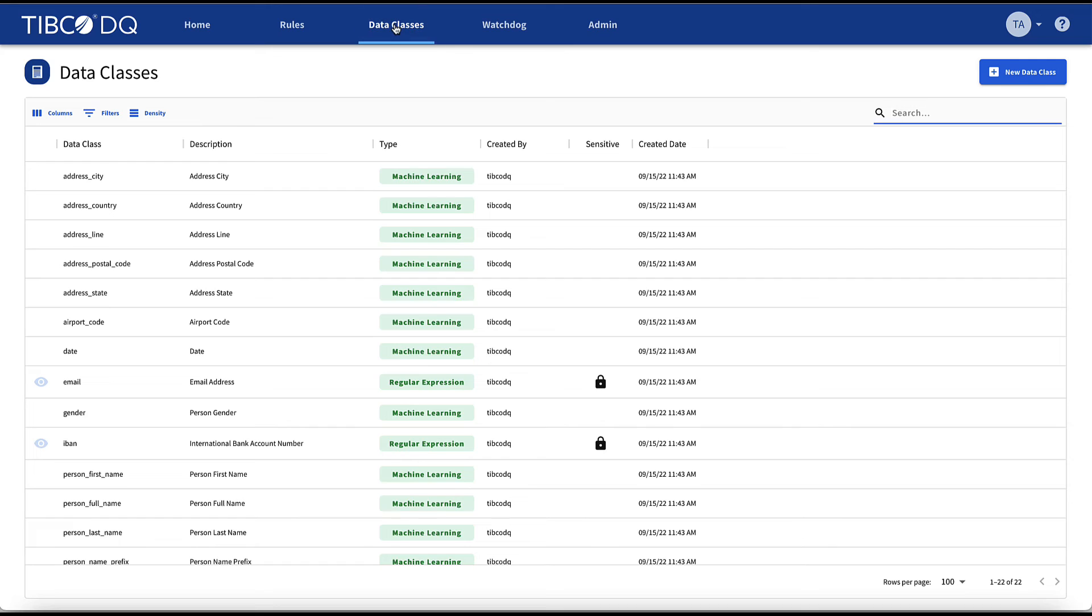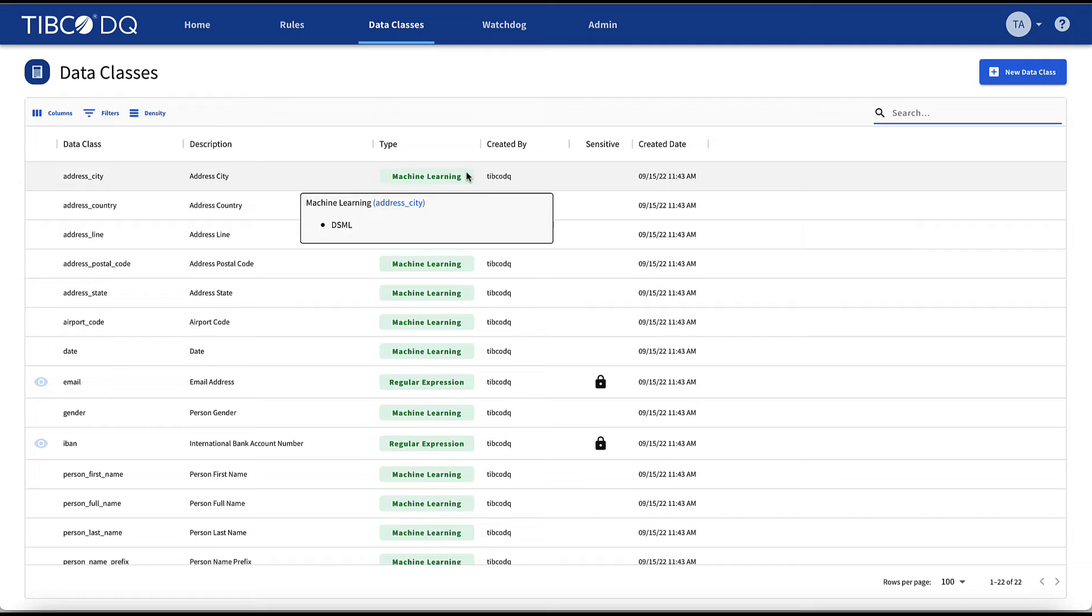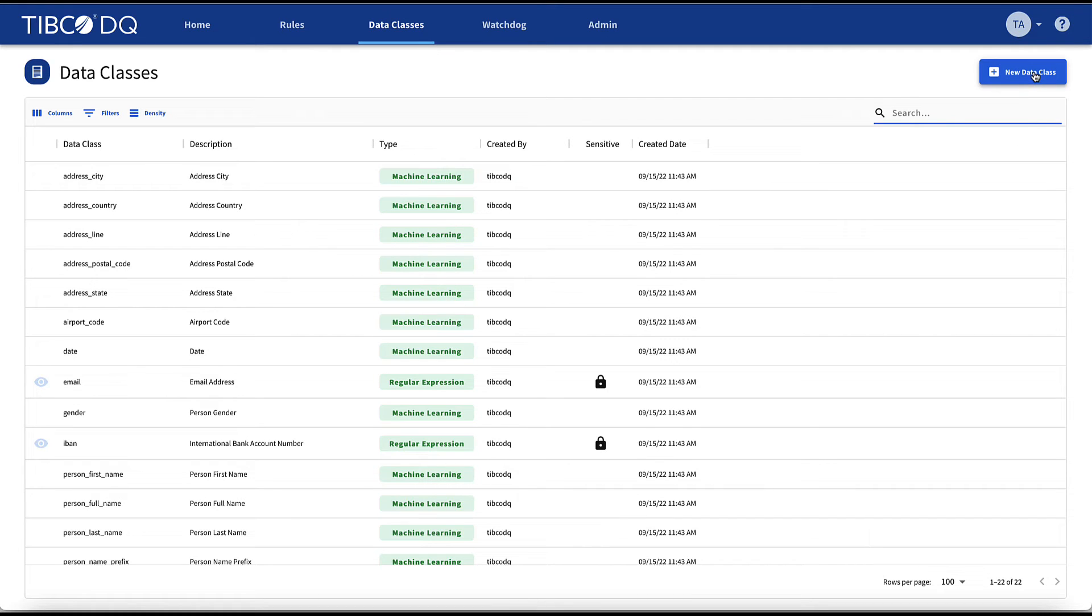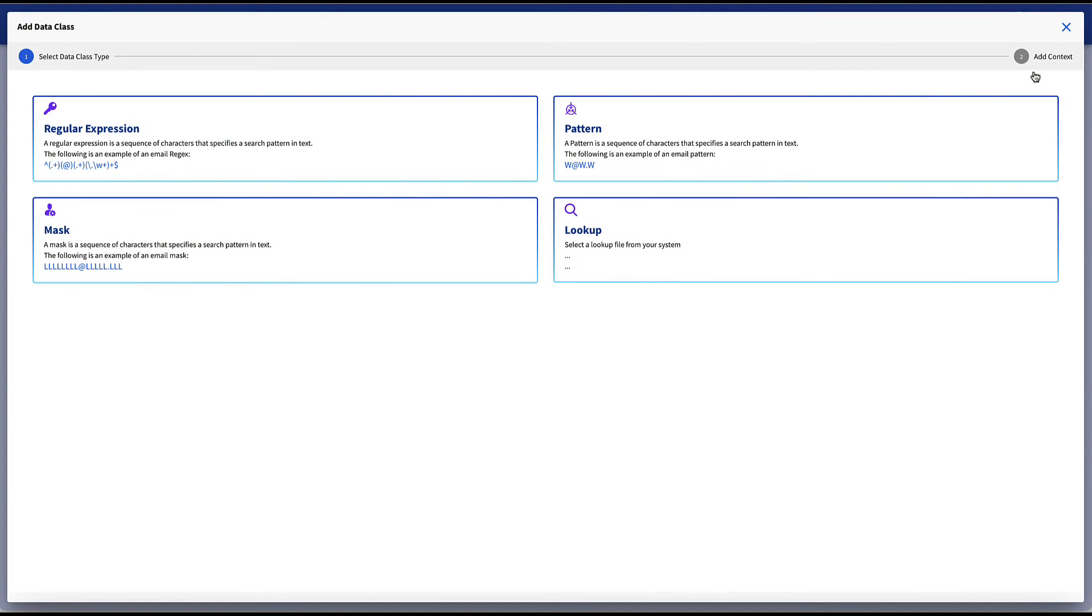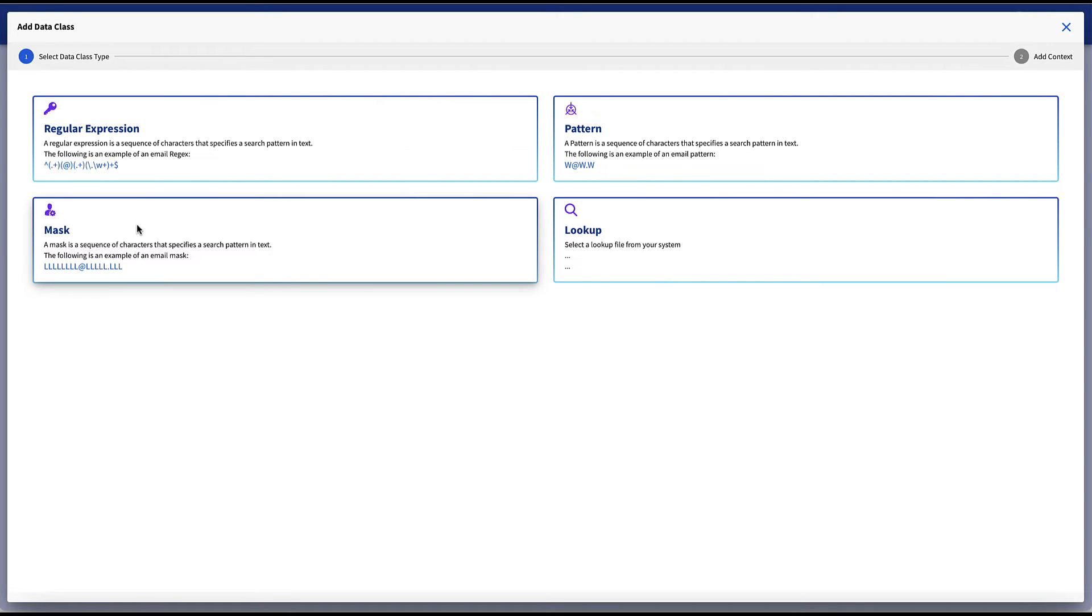In the data classes tab, we can consult the built-in data class types available that we can get from machine learning and regular expressions. We can also create new data classes for use in other rules. Data class types supported include regular expressions, pattern, mask, and lookup types.